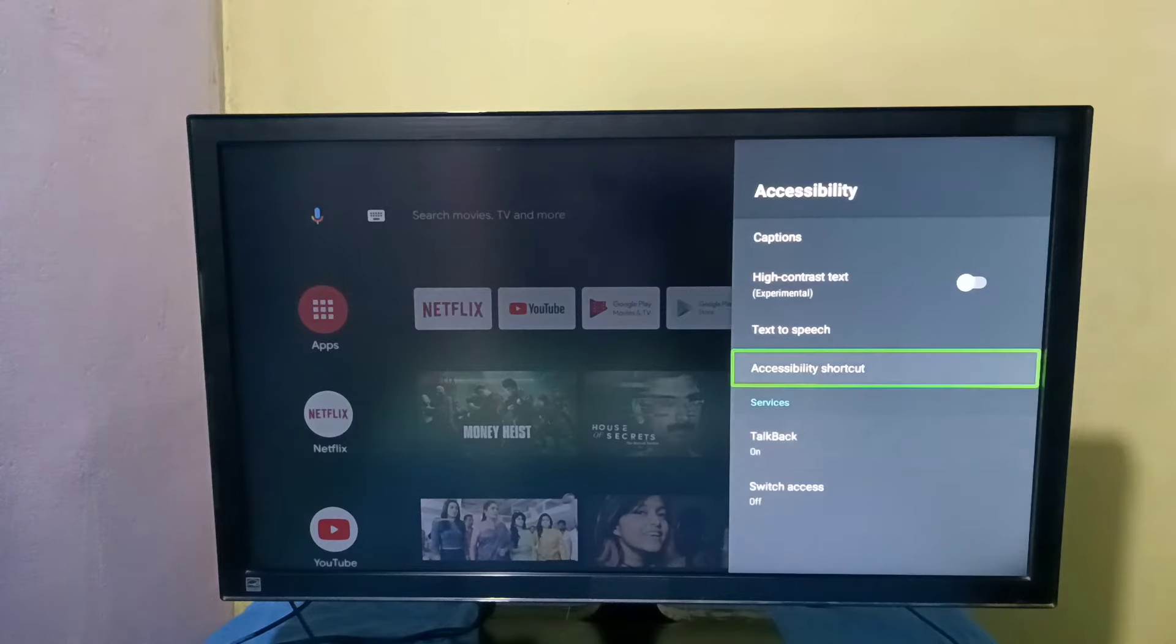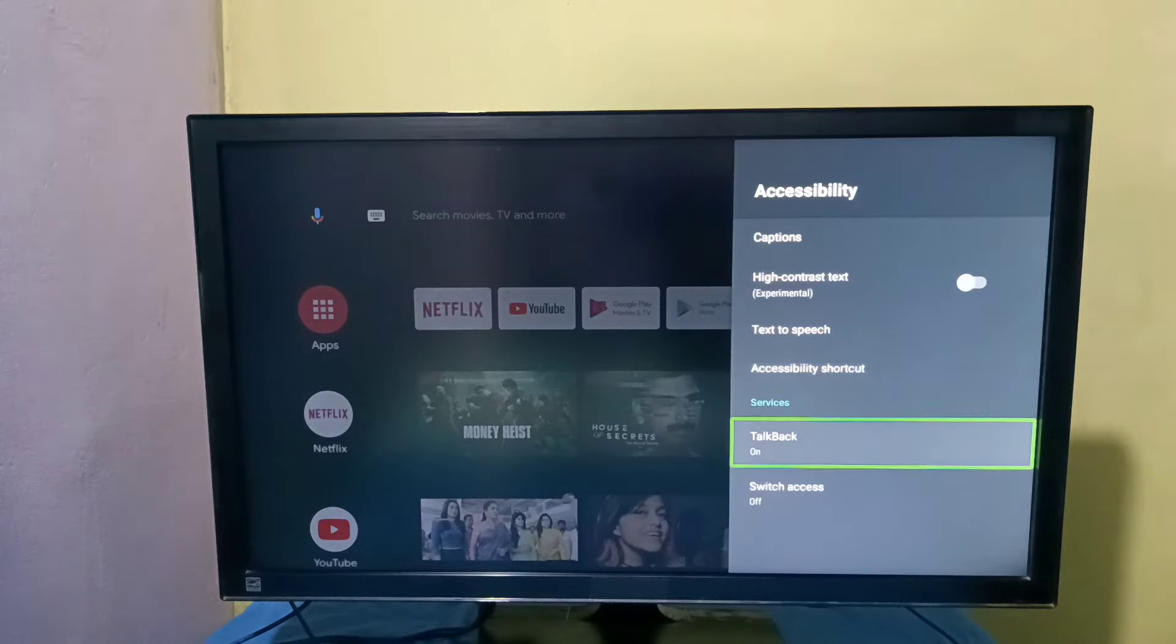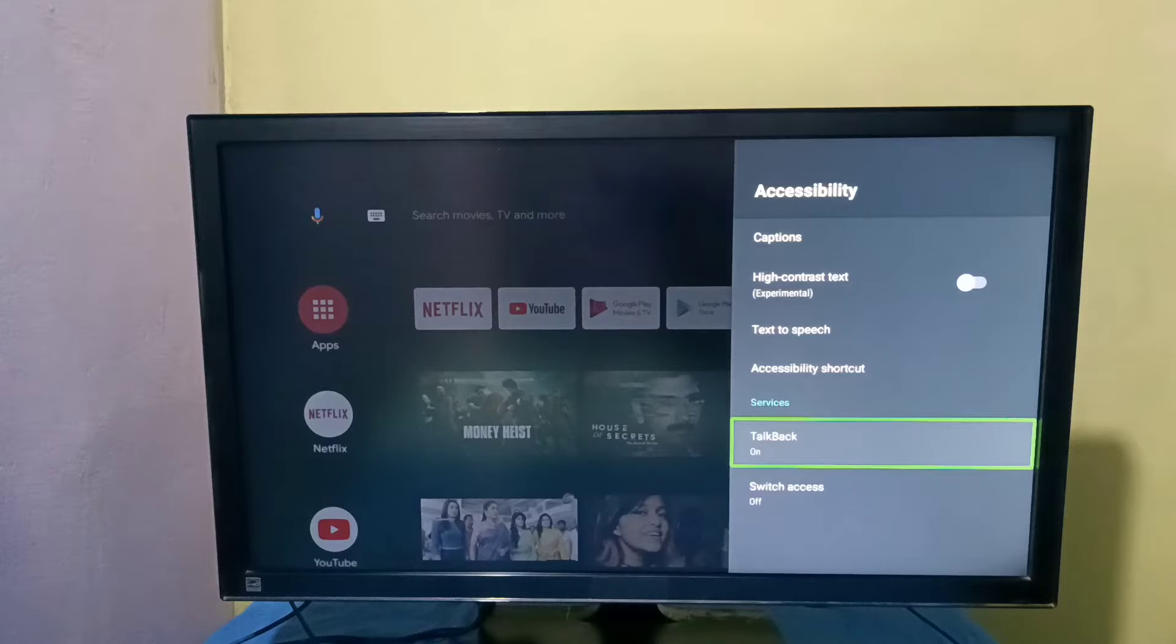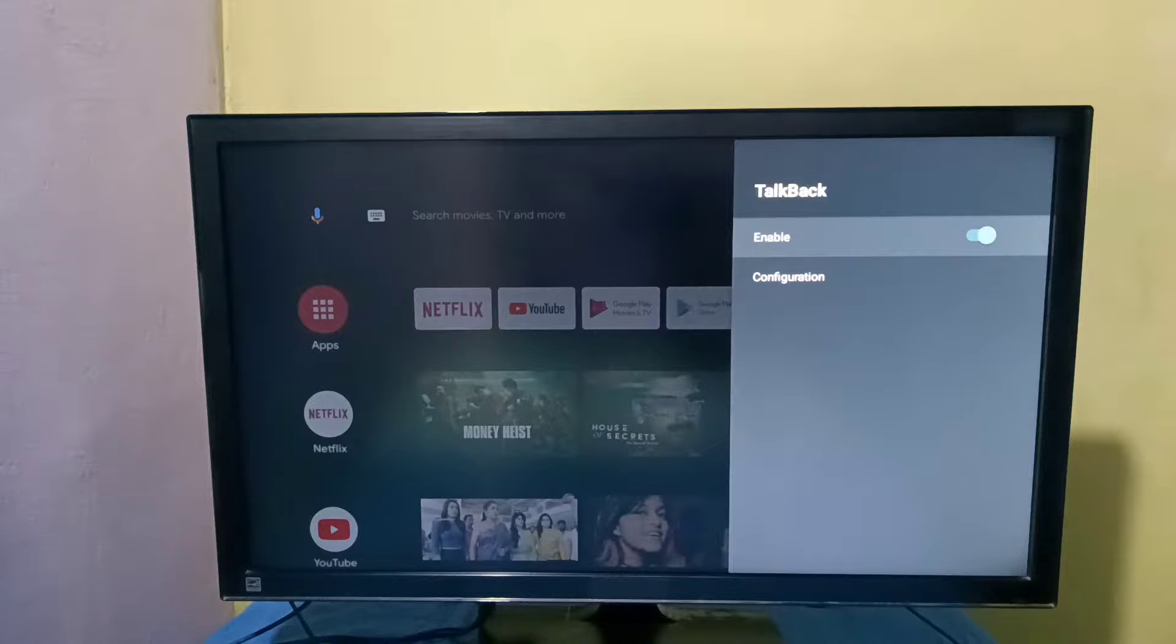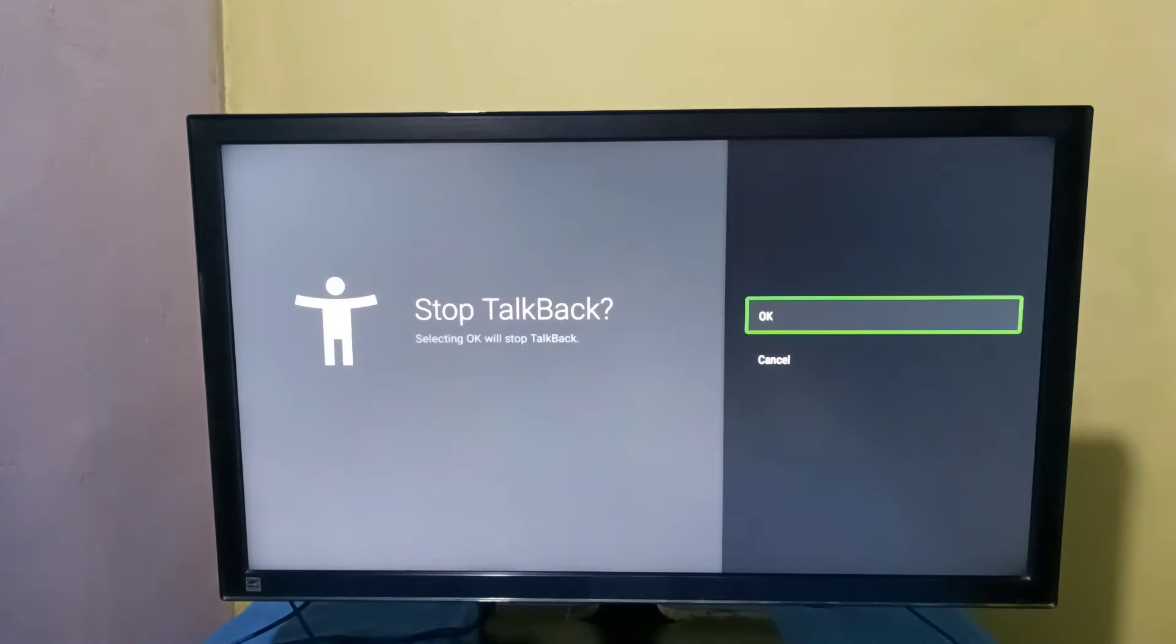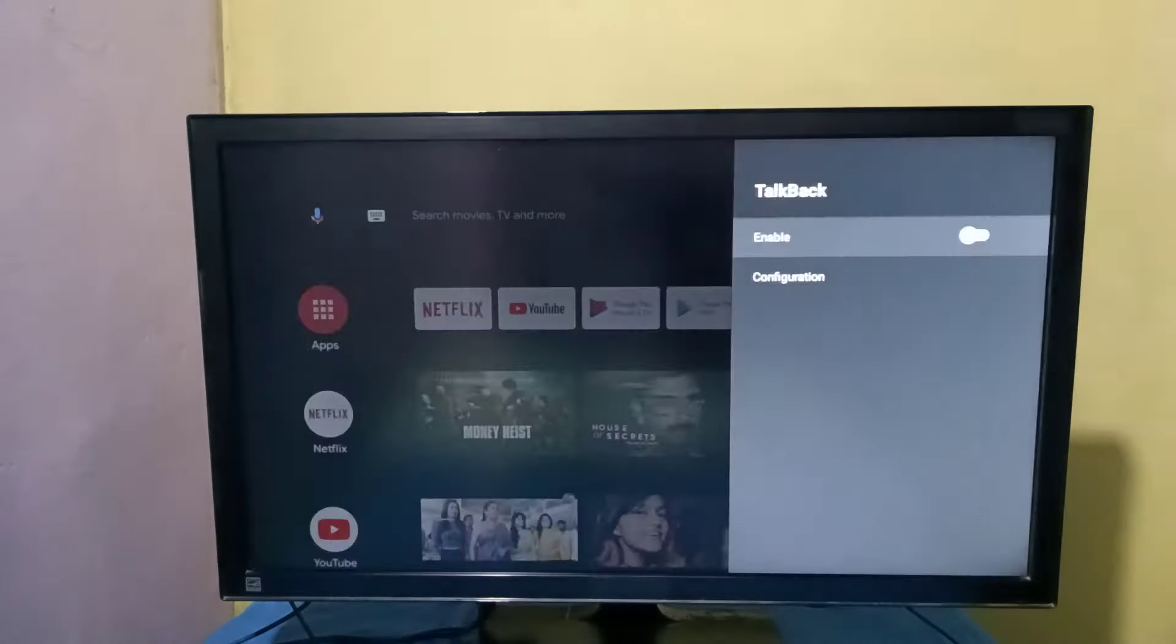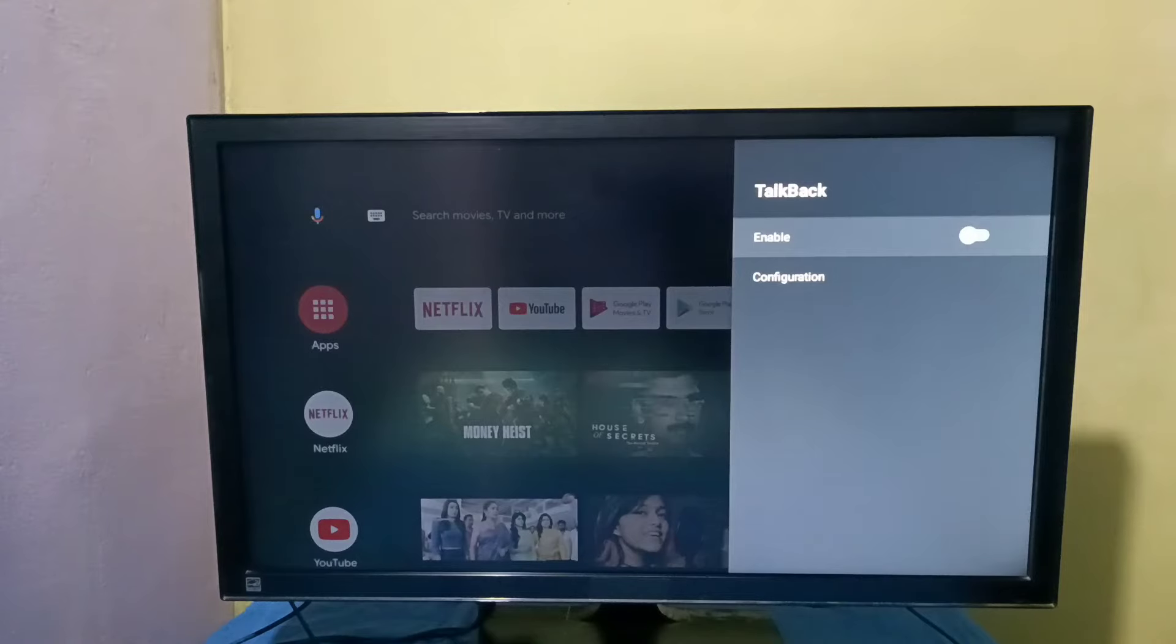If you want to turn off or disable TalkBack again, go to Accessibility, TalkBack. Here we can disable it. Just press the OK button on the remote, then select OK. Now we have disabled TalkBack.